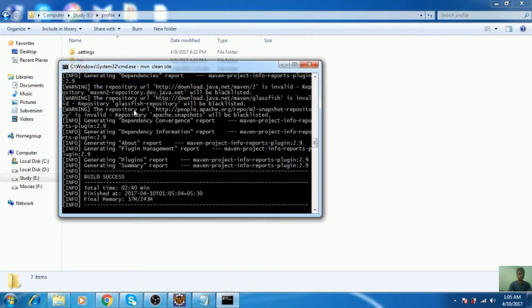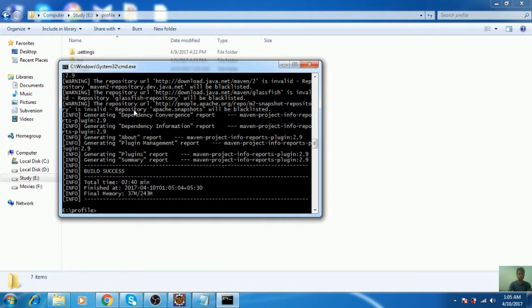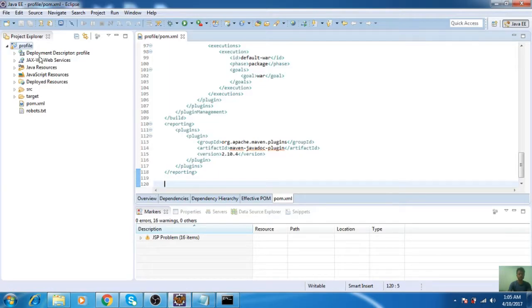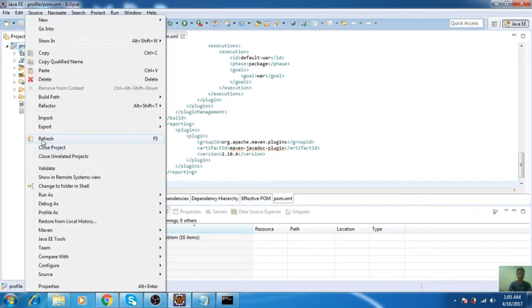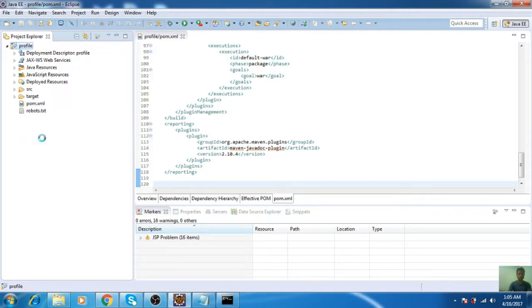The build is successful, which notifies that your documentation is done. Now go to the project structure and refresh it. Here is the target folder.